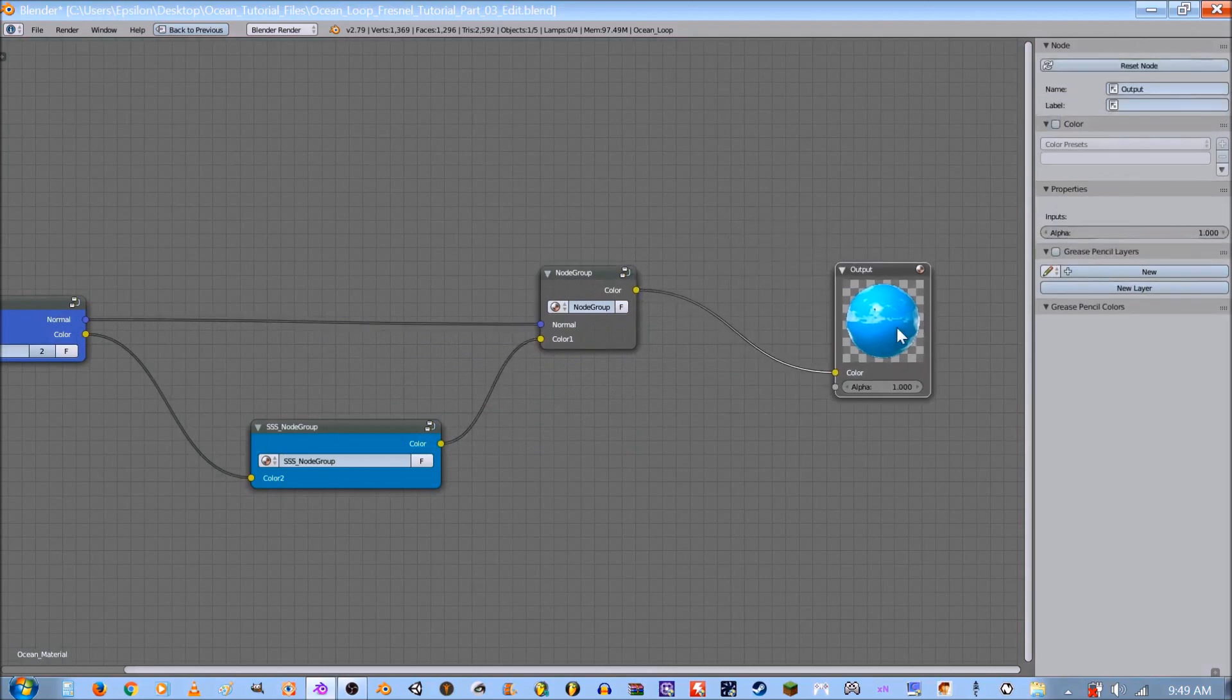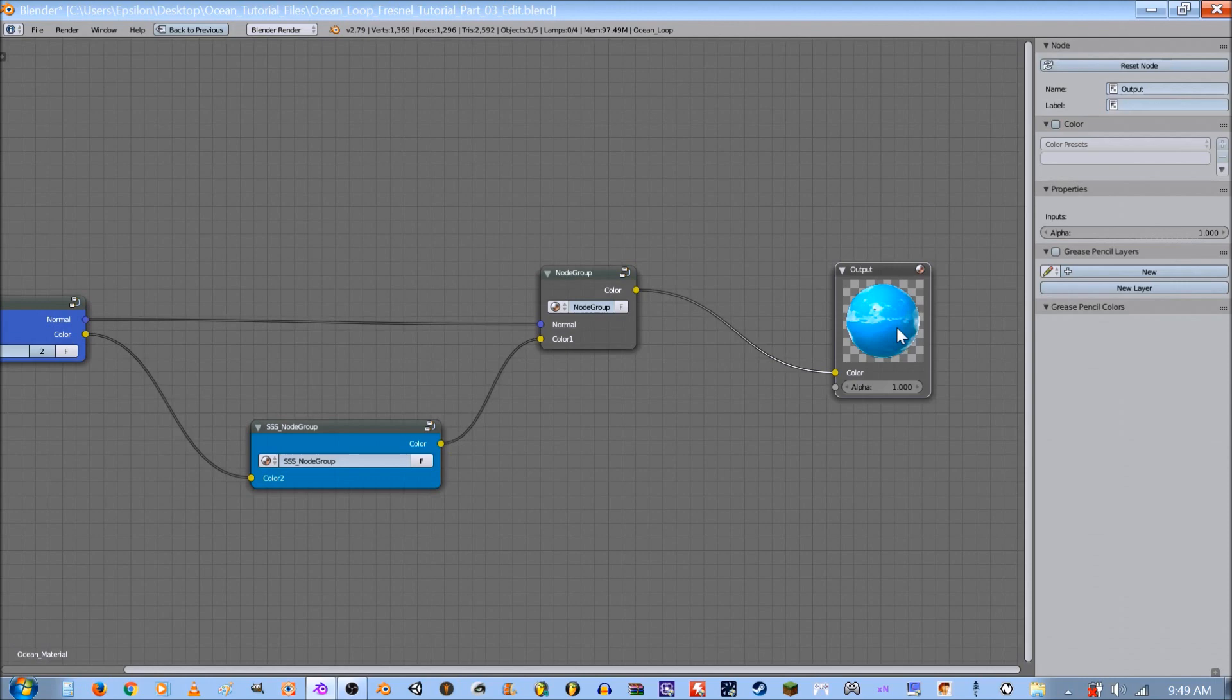So for the next tutorial I'm gonna be going over the foam aspect of it. It's gonna be a long one. There's a lot of steps but I came up with some unique solutions that I haven't seen out there before to save resources. So stay tuned for the next part.